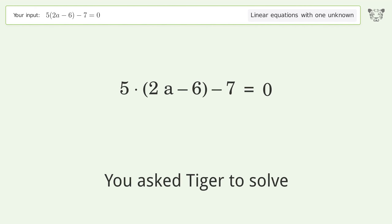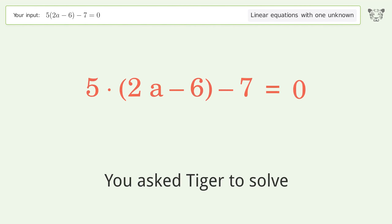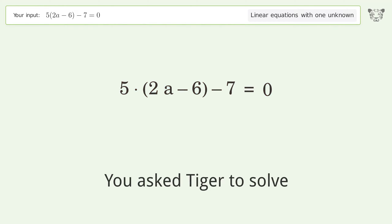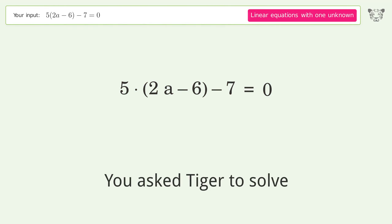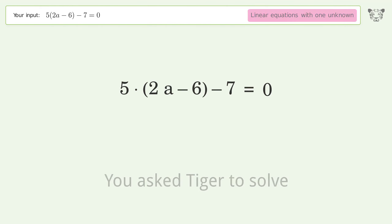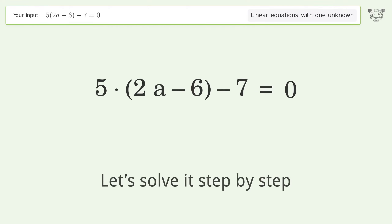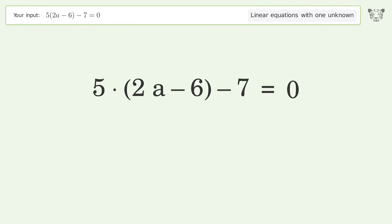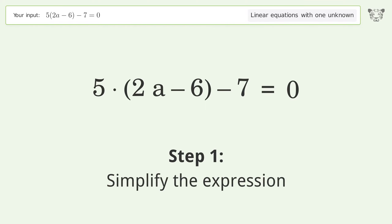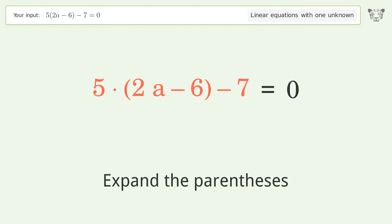You asked Tiger to solve this — it deals with linear equations with one unknown. The final result is a equals 37 over 10. Let's solve it step by step. Simplify the expression and expand the parentheses.